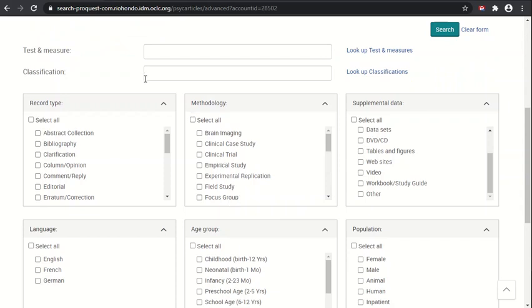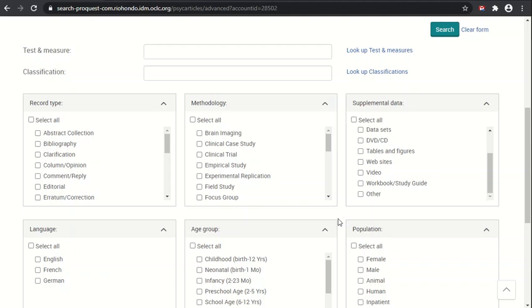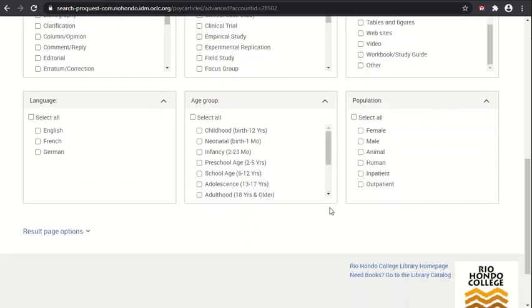Underneath these we also have additional filtering options that we can specify, including test and measure, classification, and also record type, methodology, supplemental data, language, age group, and population. We won't be dealing with these now, but we will go into them a little bit more later and show how they can be really useful for focusing your search to help you find what you need.